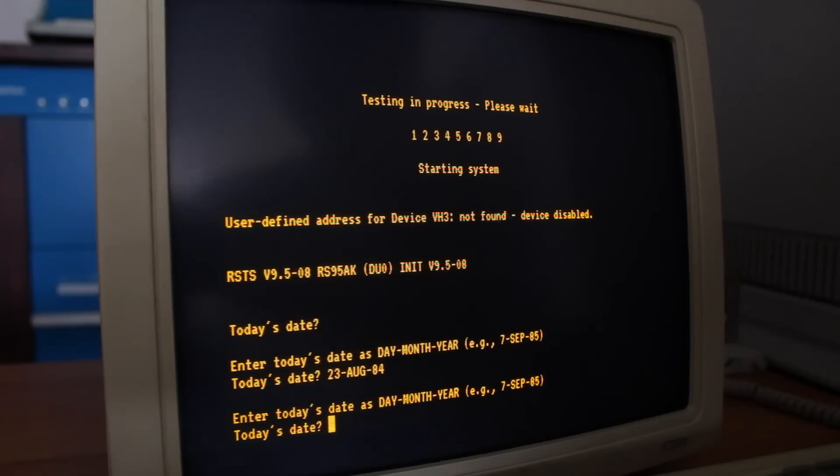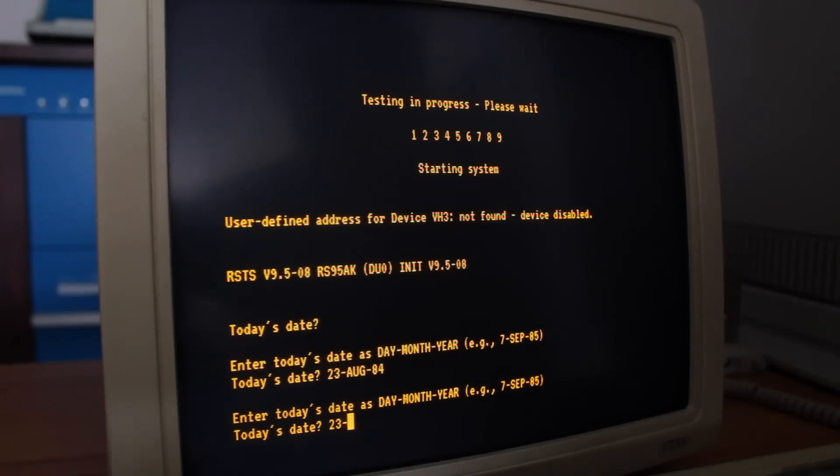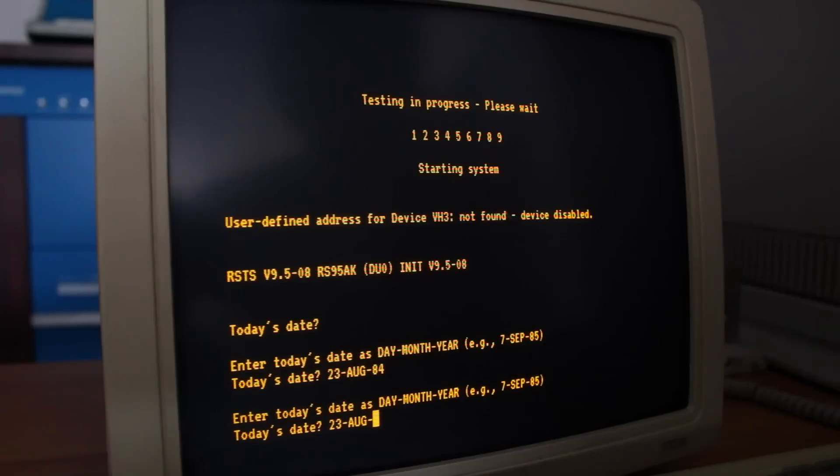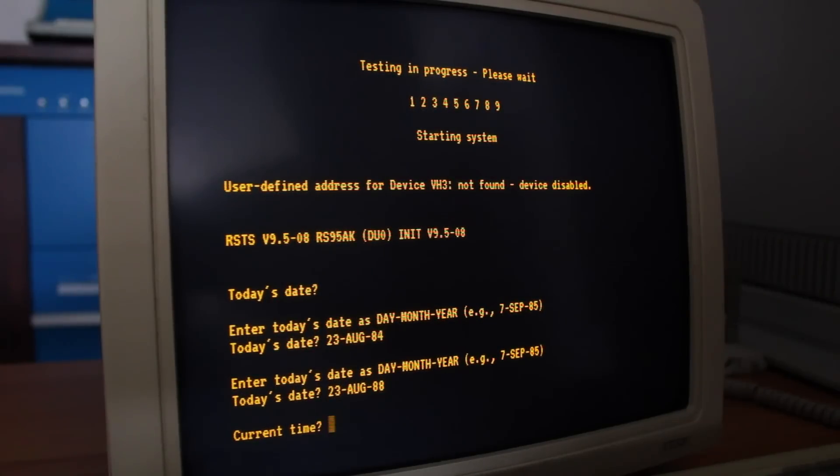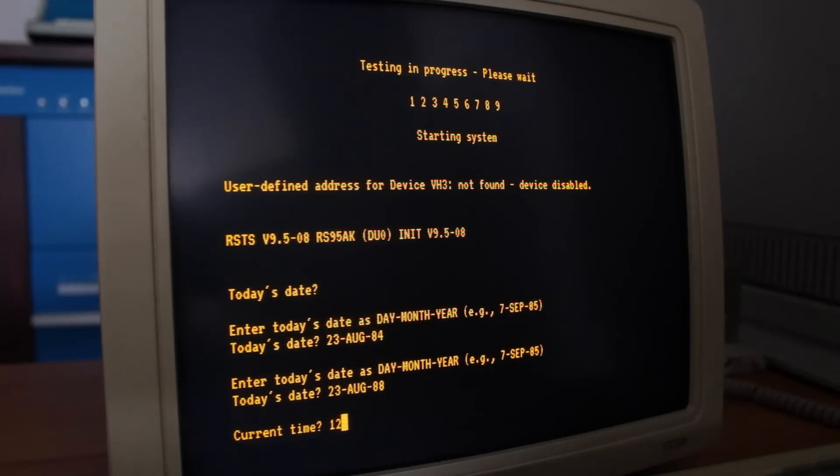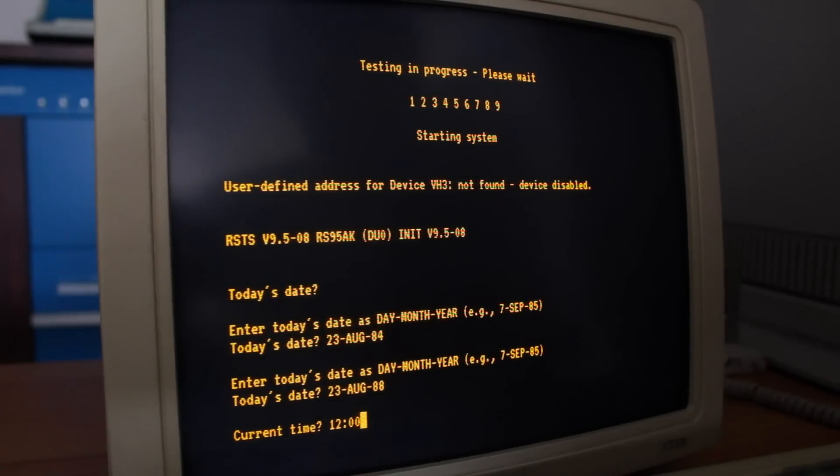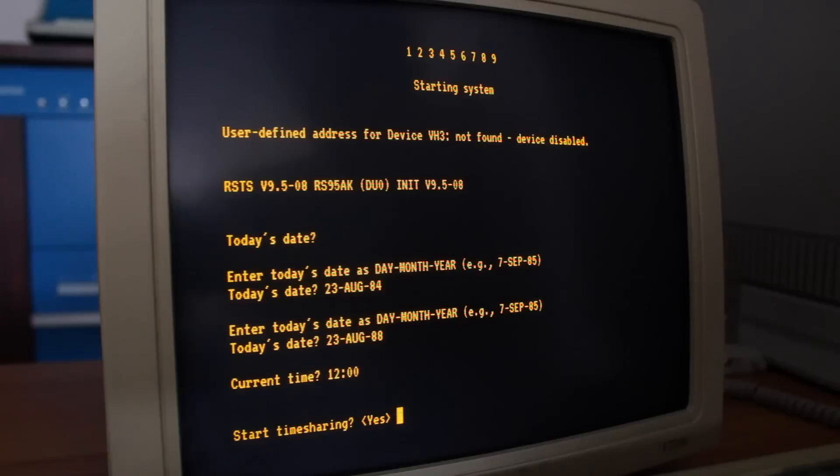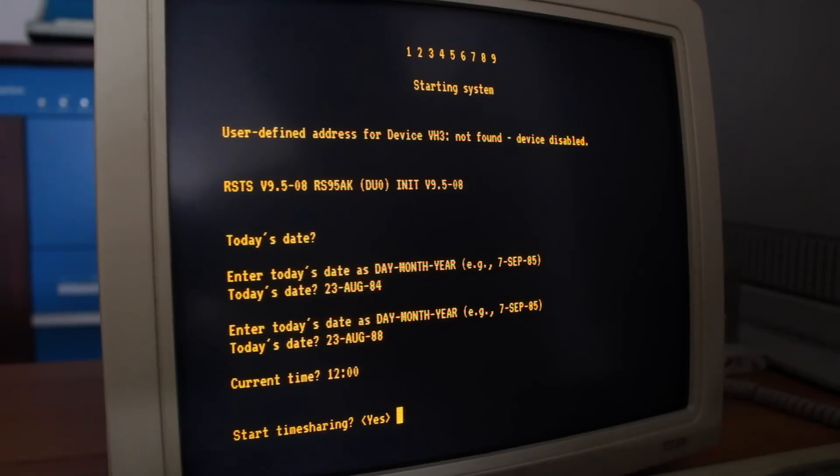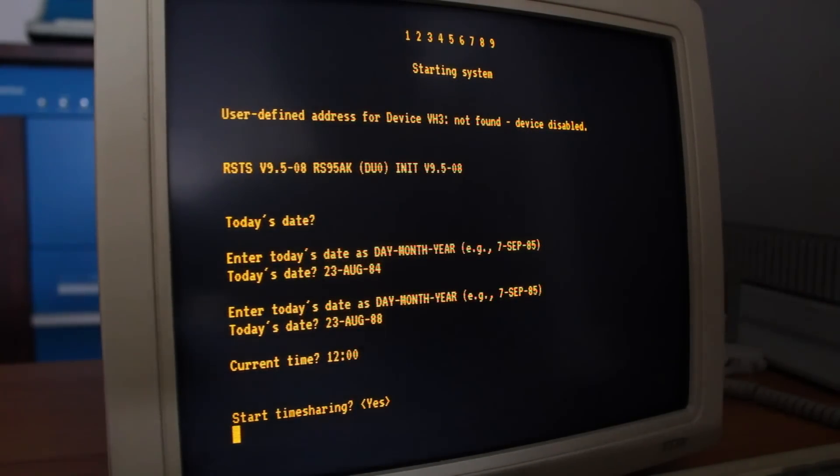Nope, that is unacceptable. So we'll do 23-AUG-88. That worked. All right, so 12... We'll just say it's noon. It's not actually noon, but there we go. And start time-sharing. I guess we'll just hit enter on this and see what happens.